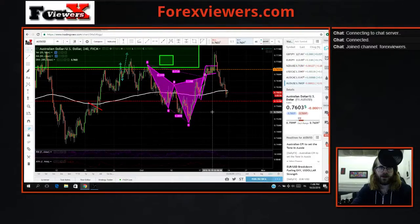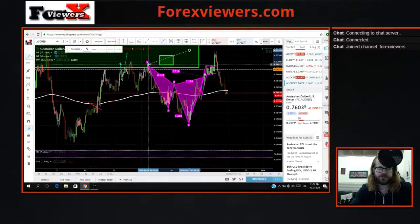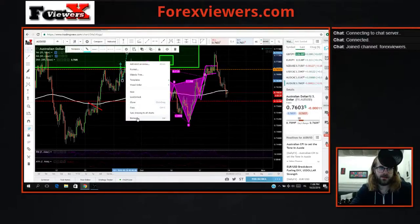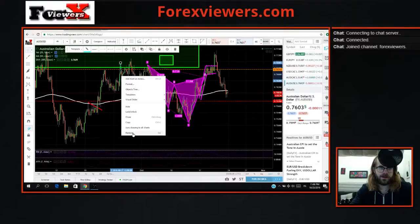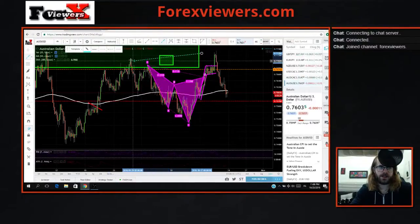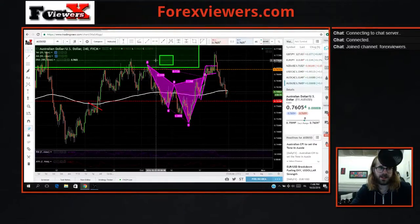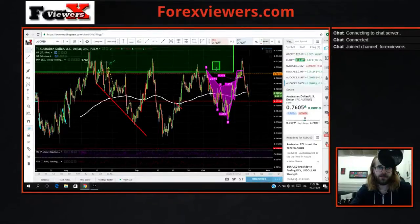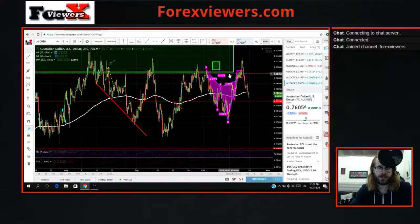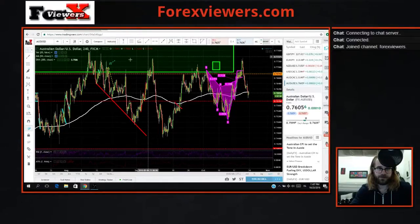If you're familiar with the cipher pattern or any other advanced harmonic pattern, normally you would set your stops above the X-leg. What I did differently is per my rules: if there are two structure points right next to each other, I will choose the higher one — the most obvious one. In this case it's the higher one, and you can see my thought process if you check out last week's video.